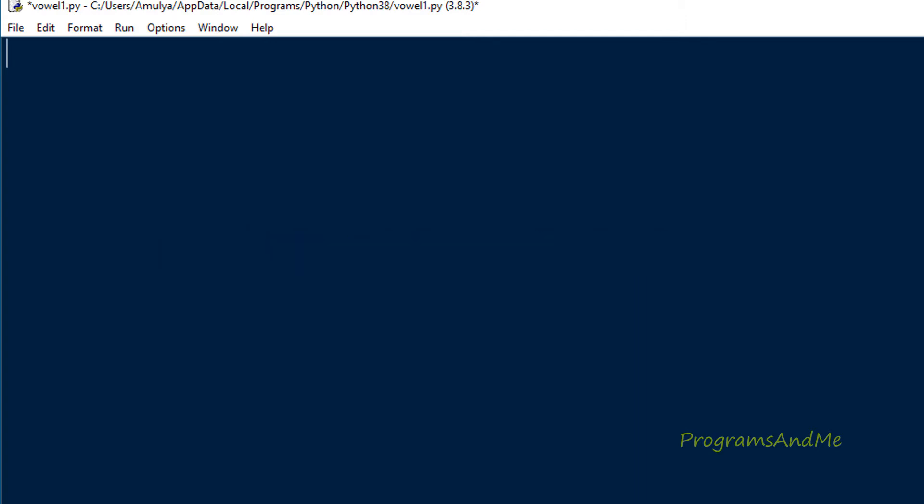In the previous tutorial we wrote a Python program to find out the total count of vowels in a given string. Today we will see how many a's, e's, i's, o's, and u's are present — the individual count of how many times each vowel appears in the given string.